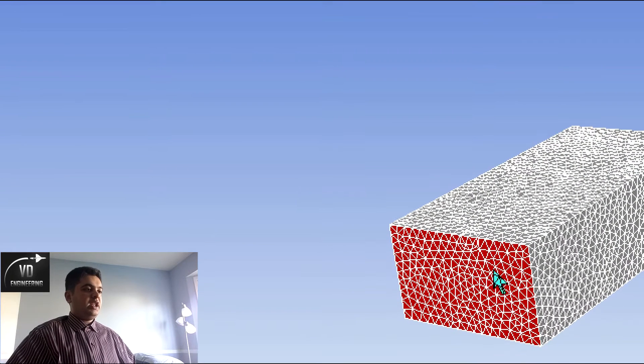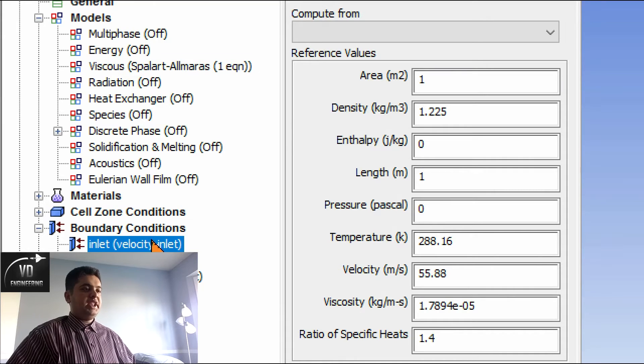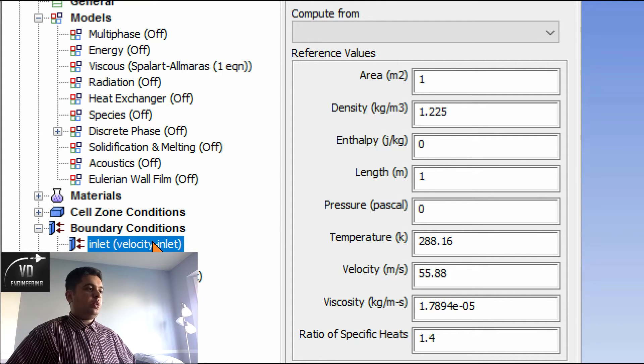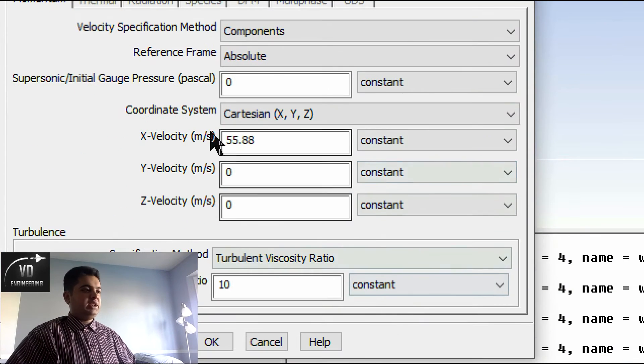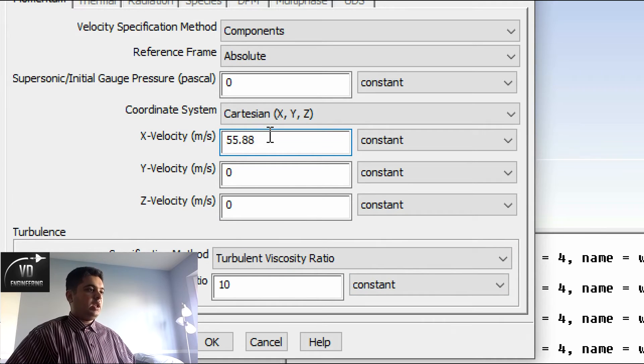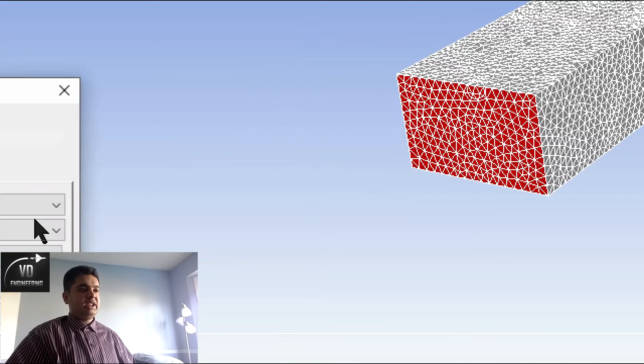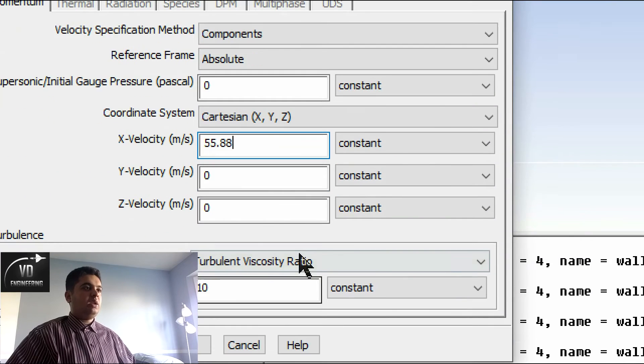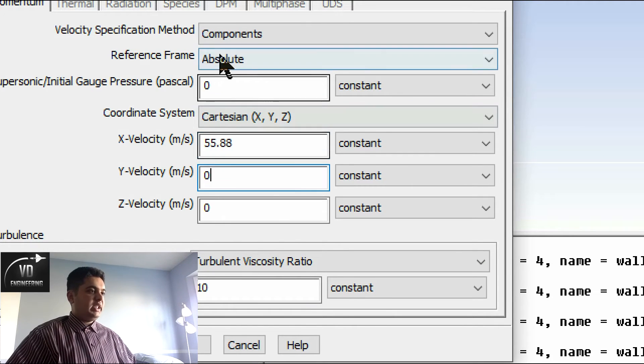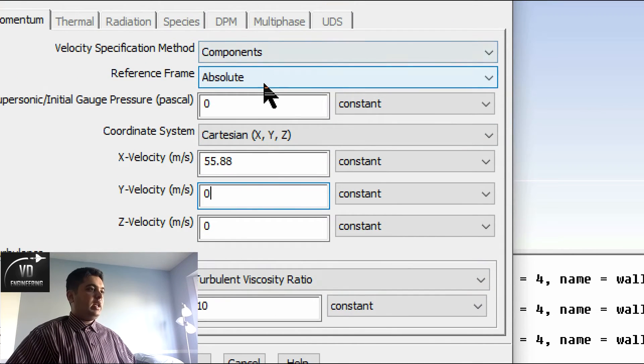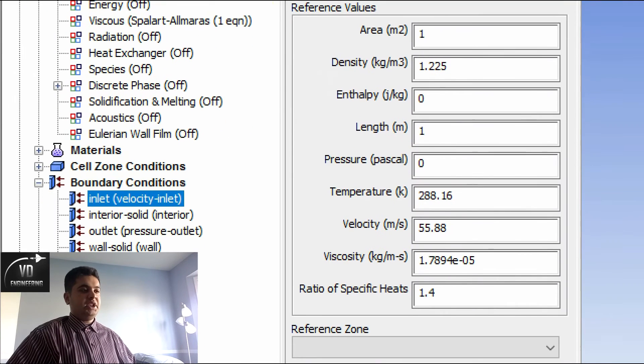My boundary conditions of my inlet, as you can see here, is set to 125 miles per hour because that is my speed of the vehicle. That's my velocity in X direction because X is going along the wing surface. So you have to set that to what you want.